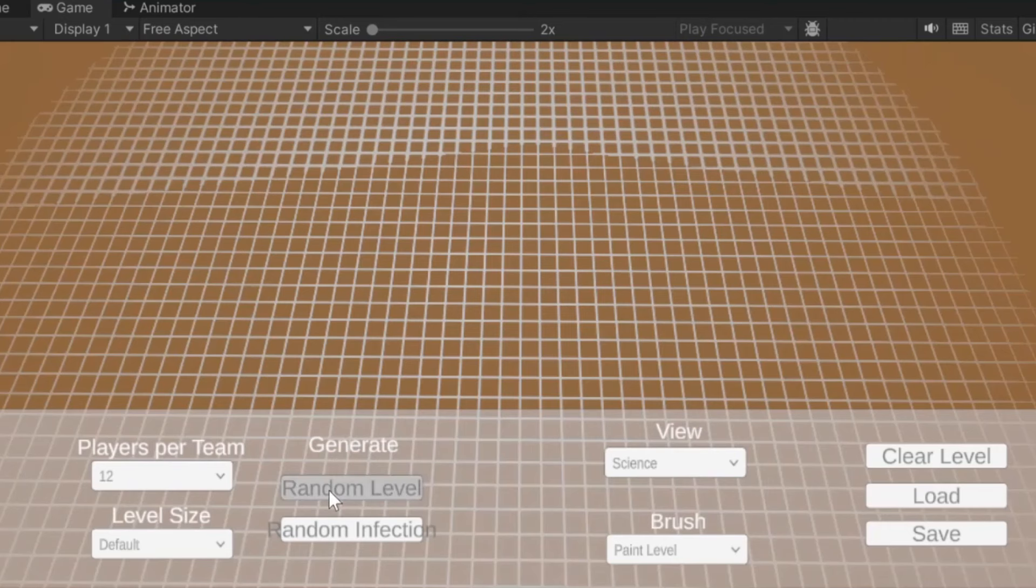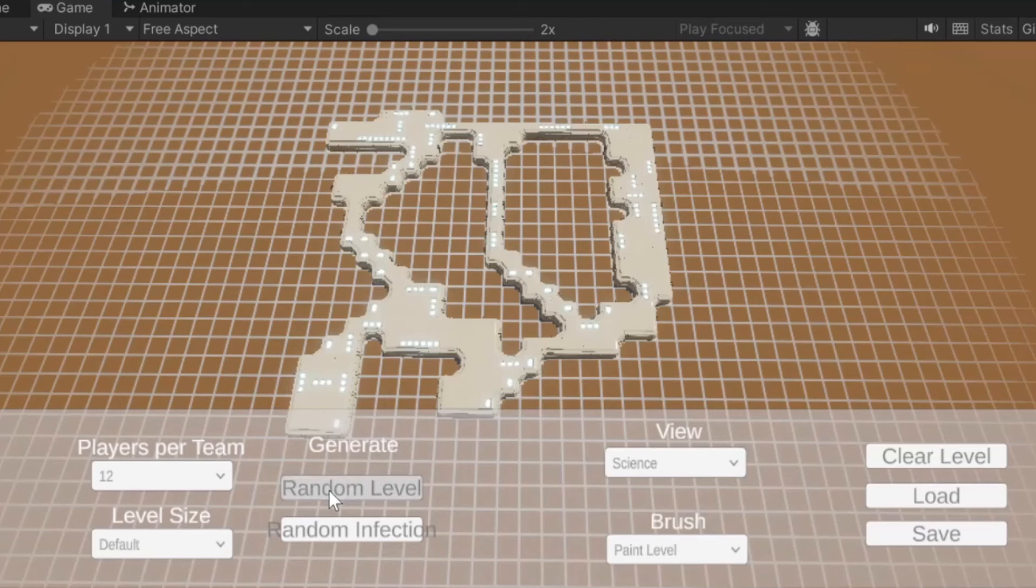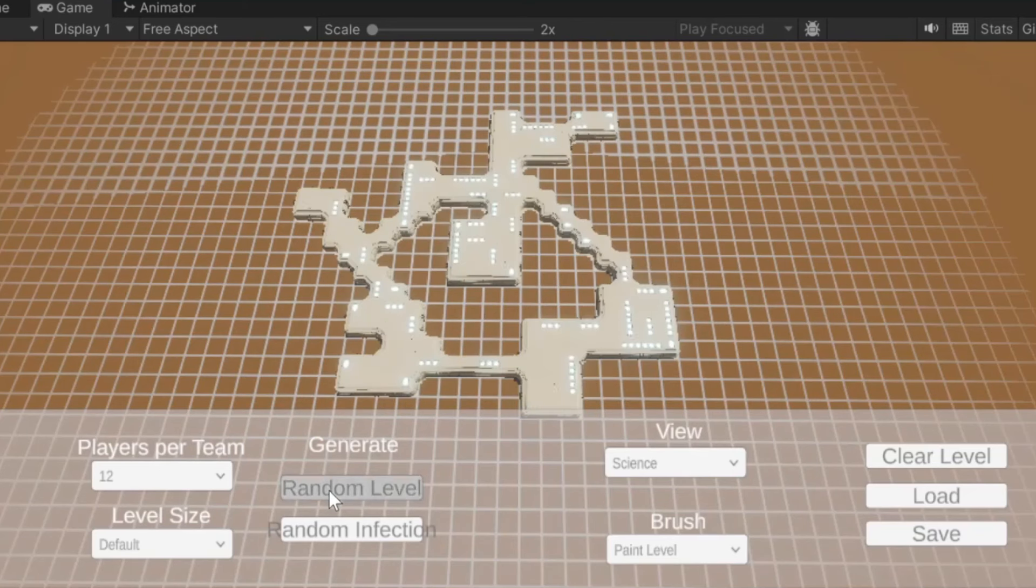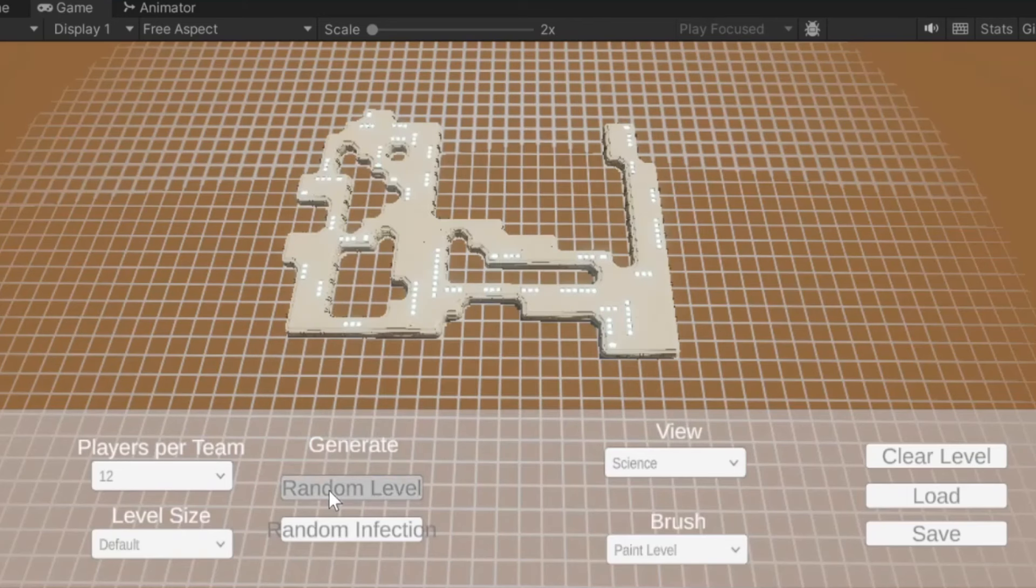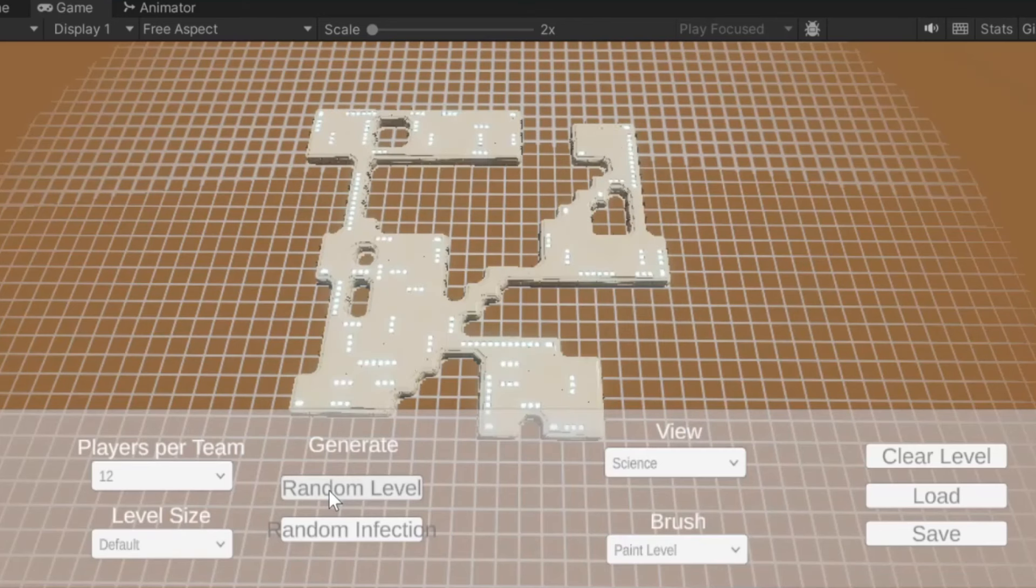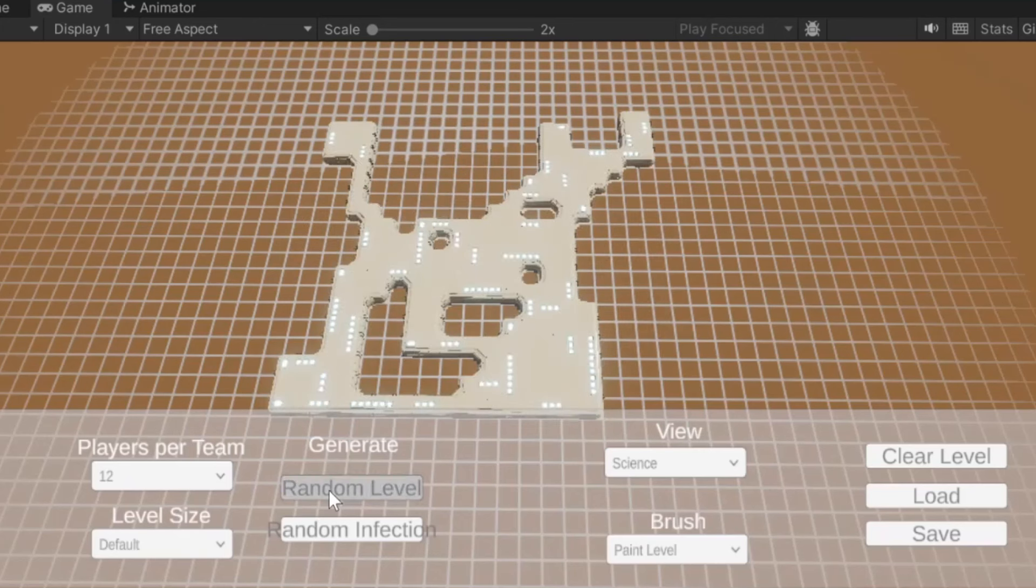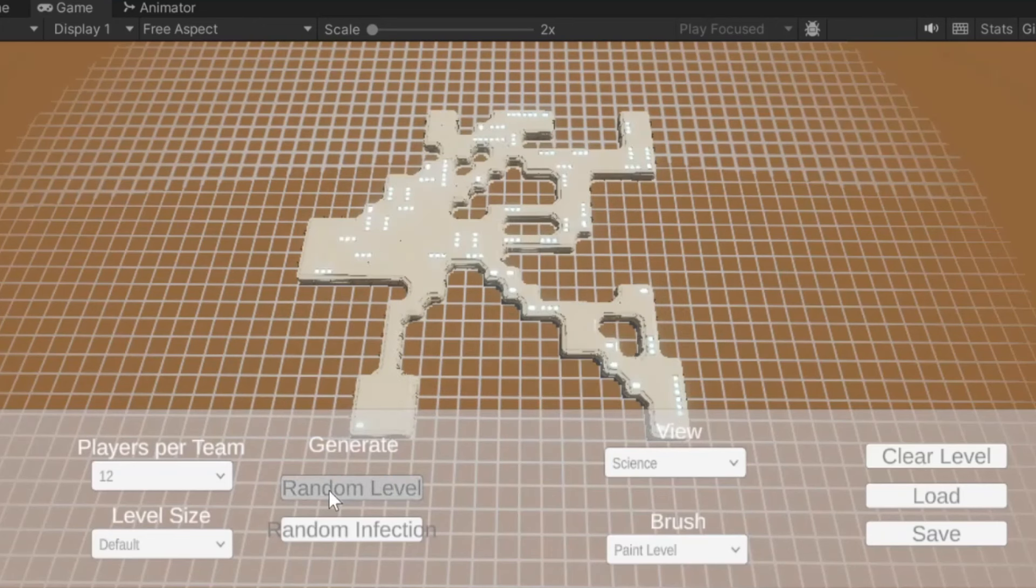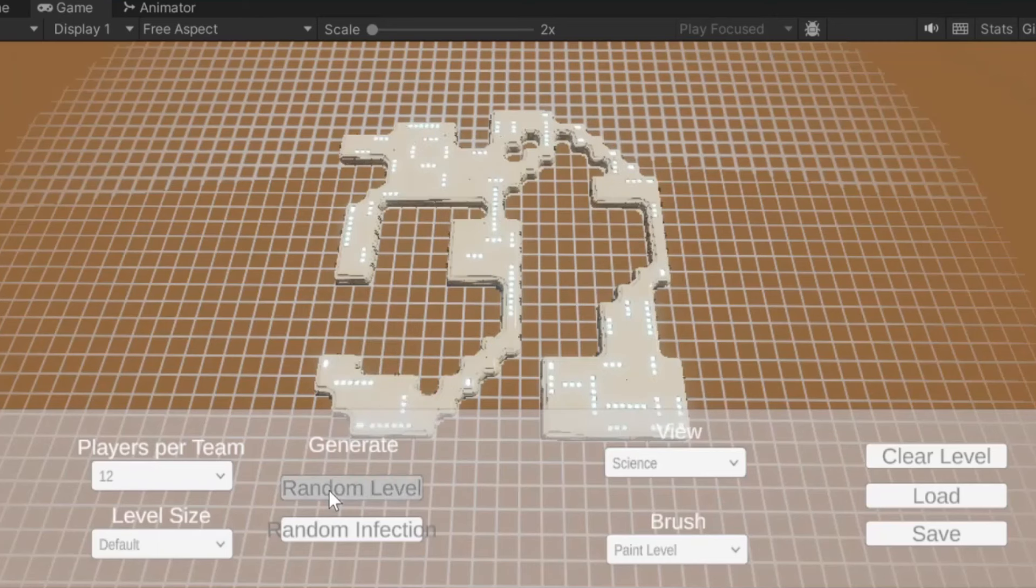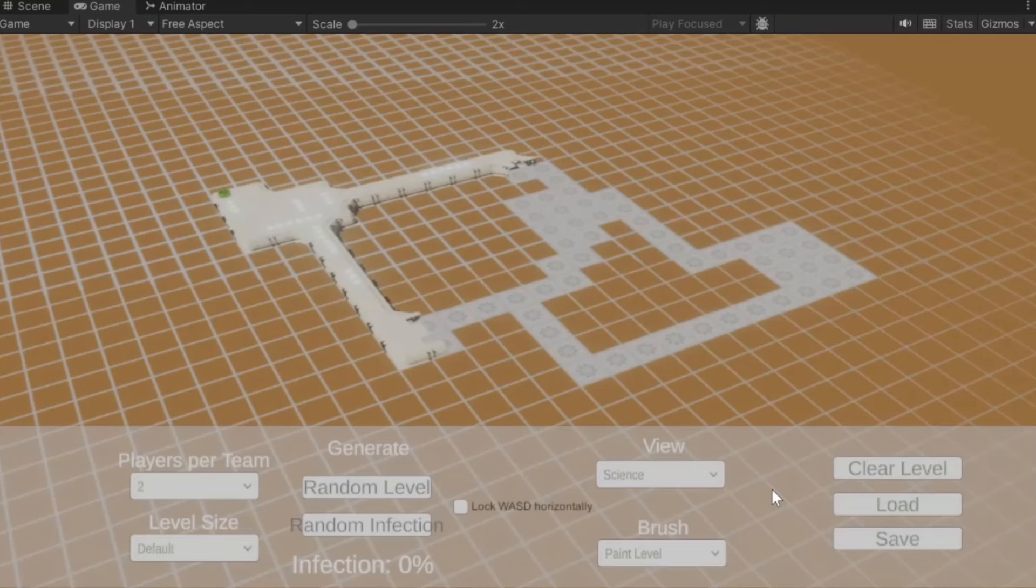Most of the times you have these really long U-shaped or just line-shaped maps, which aren't very fun to play because you just have this long thing and then maybe one team is there and one team is there and they never even interact. That's of course not ideal. So the next thing was me trying to work on that.